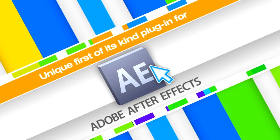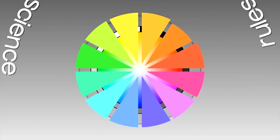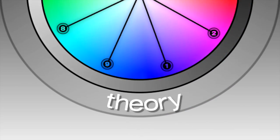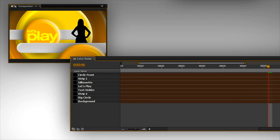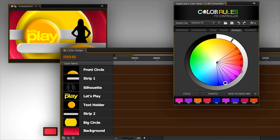Color Rules is a first-of-its-kind plugin that takes the well-established science, theory, and rules of picking harmonious color palettes and directly links those colors to your layers in After Effects.